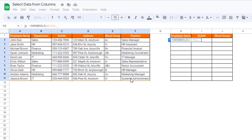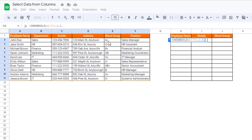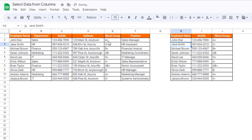First we need the employee's name, so I will mention it as 1. And next we need a mobile number which is in column 3, and then we need blood group which is in column 5. And then simply we have to close the bracket.